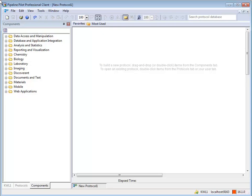General merge components are located on the Components tab under Data Access and Manipulation.